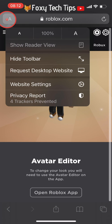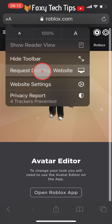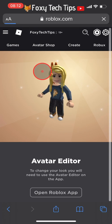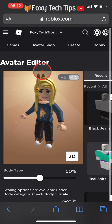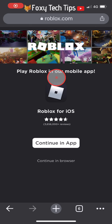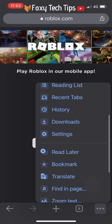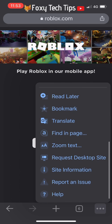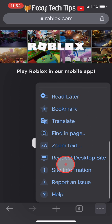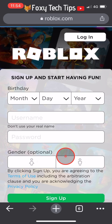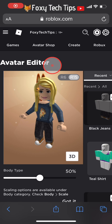On Safari, tap the AA button at the top left and then select 'Request desktop site'. On Google Chrome, tap the three dots button at the bottom right, scroll down a bit, and then you'll see 'Request desktop site'.